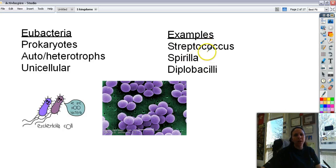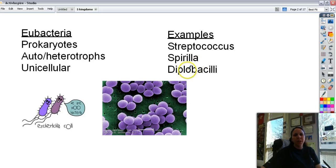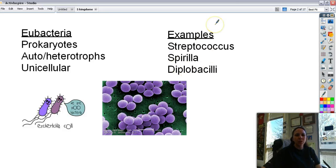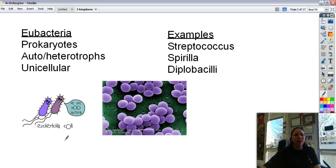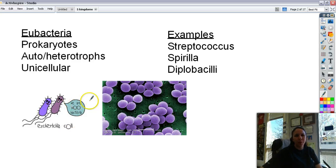These names tell you a lot. The 'coccus' part tells you it's round. 'Strepto' means it's in a chain. 'Spirilla' means it's spiral or corkscrew shaped. 'Diplo' means they come in twos. And 'bacilli' means it's shaped like a hot dog. So the names used to describe bacteria are actually very descriptive. Here is Escherichia coli, another type of bacteria — it's good in your large intestine but very bad in your small intestine, giving you food poisoning. Basically, they're poo bacteria.